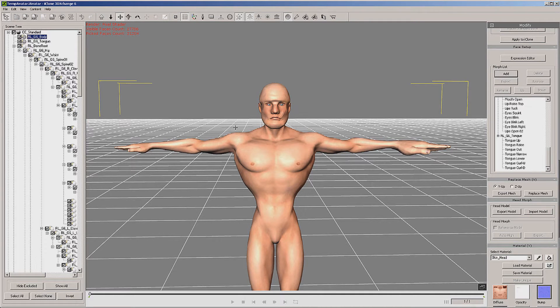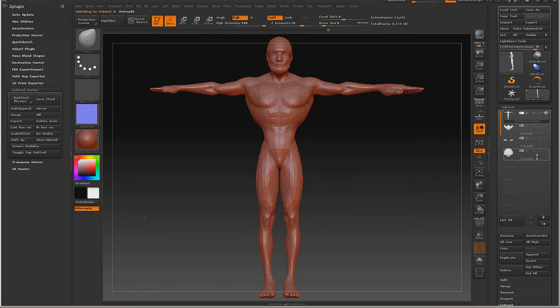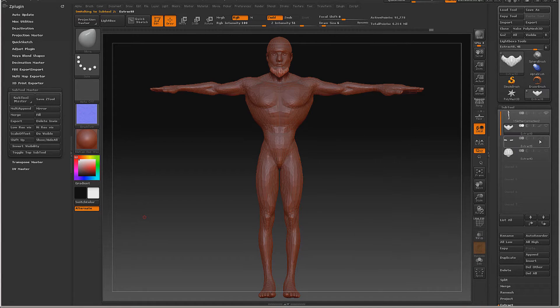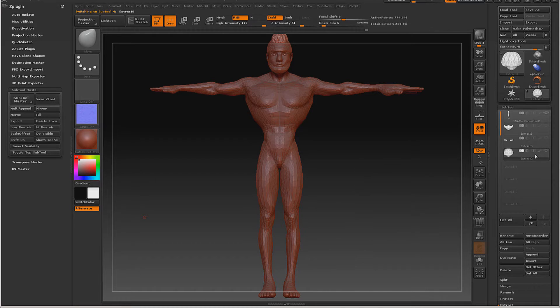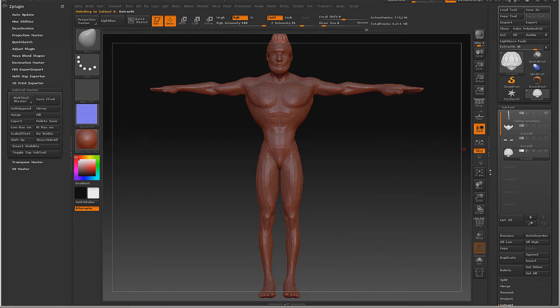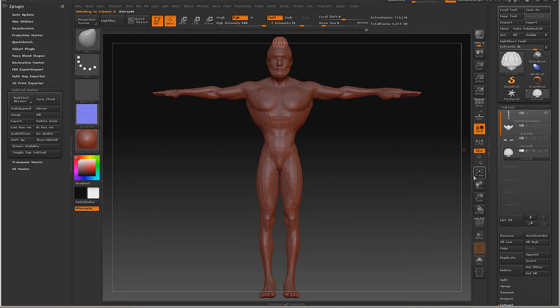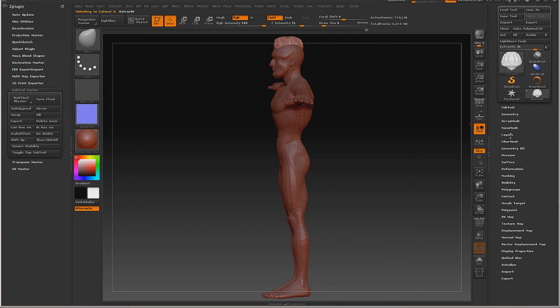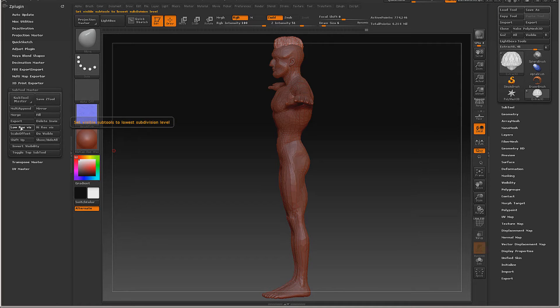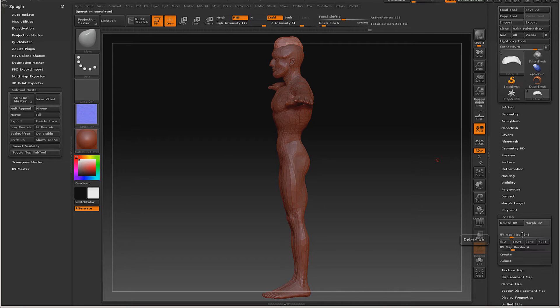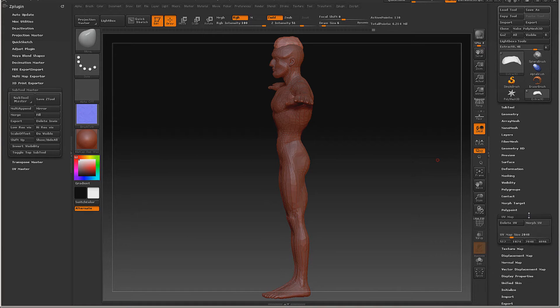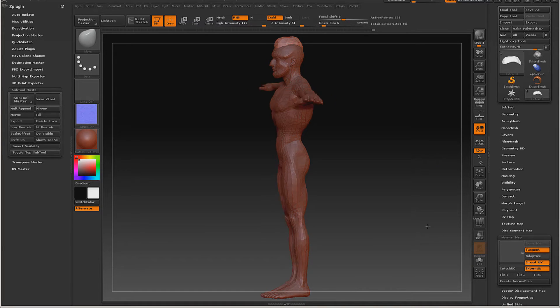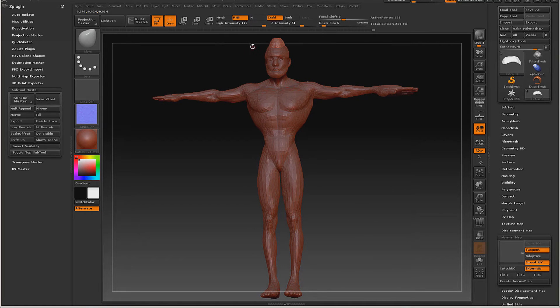Now we're ready to export our hair, beard, and eyebrow meshes. We'll export the hair mesh and the method is the same for the others. First thing we want to do is go all the way to the low res so we can do our normal map. Go into UV, make sure we're on 2048, move our borders to 16.